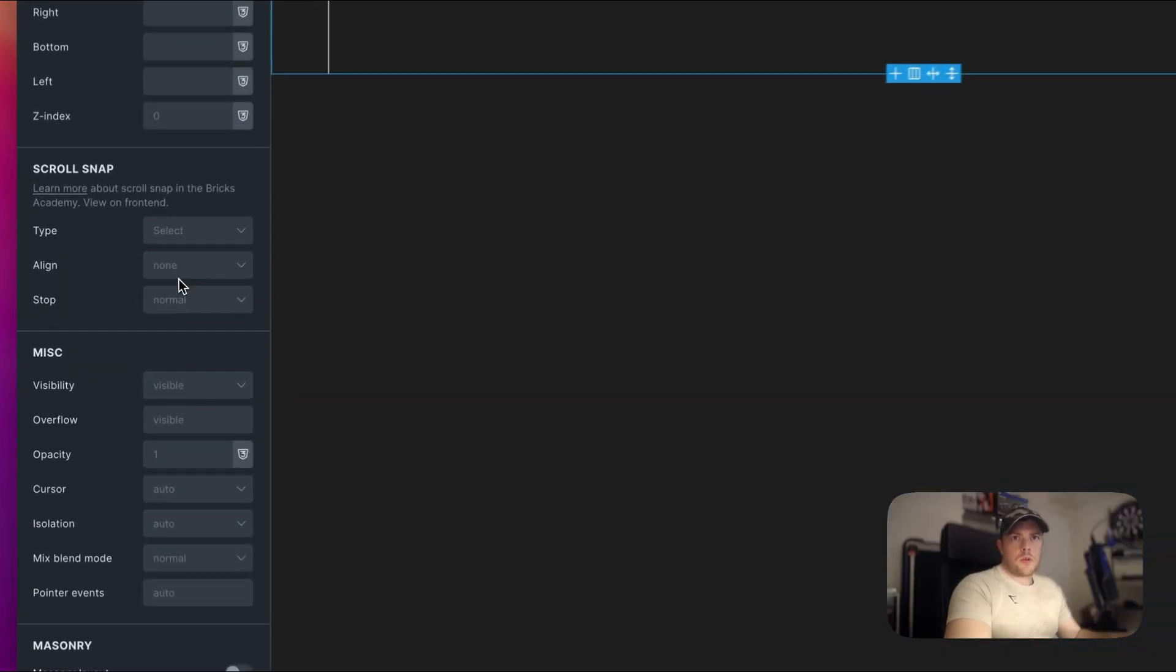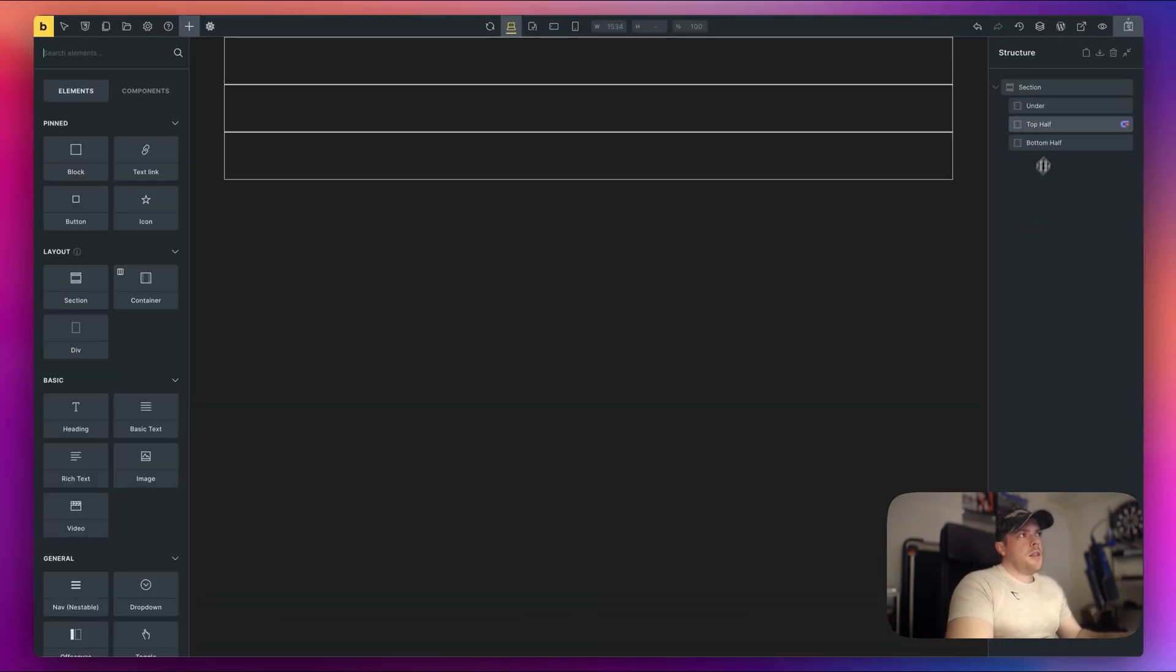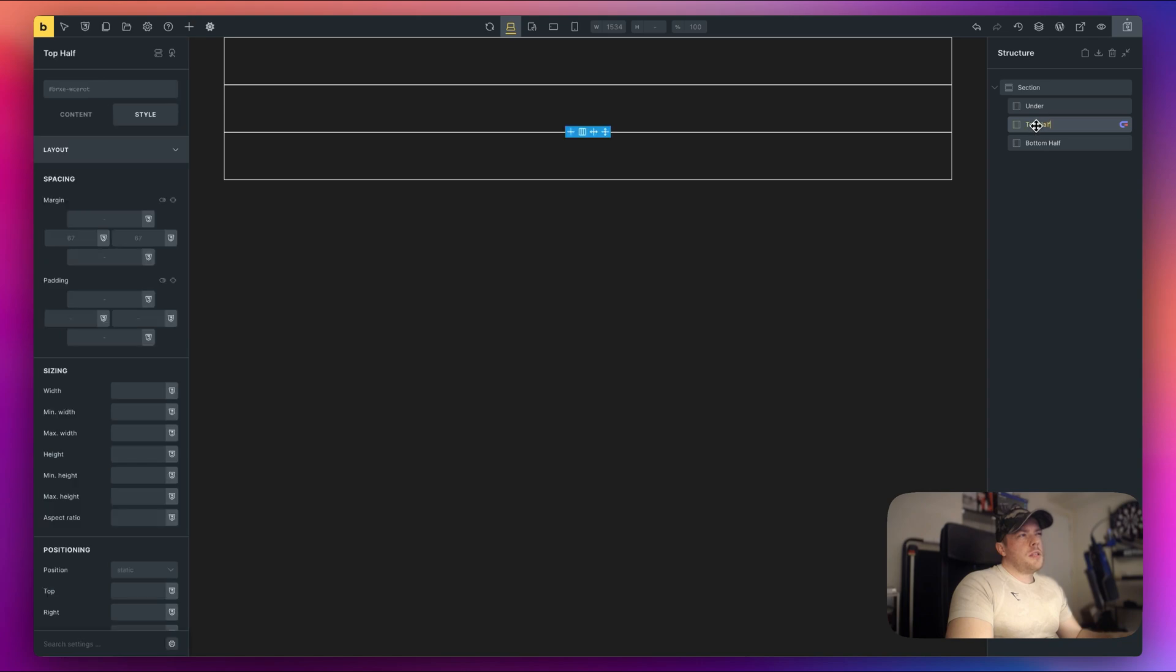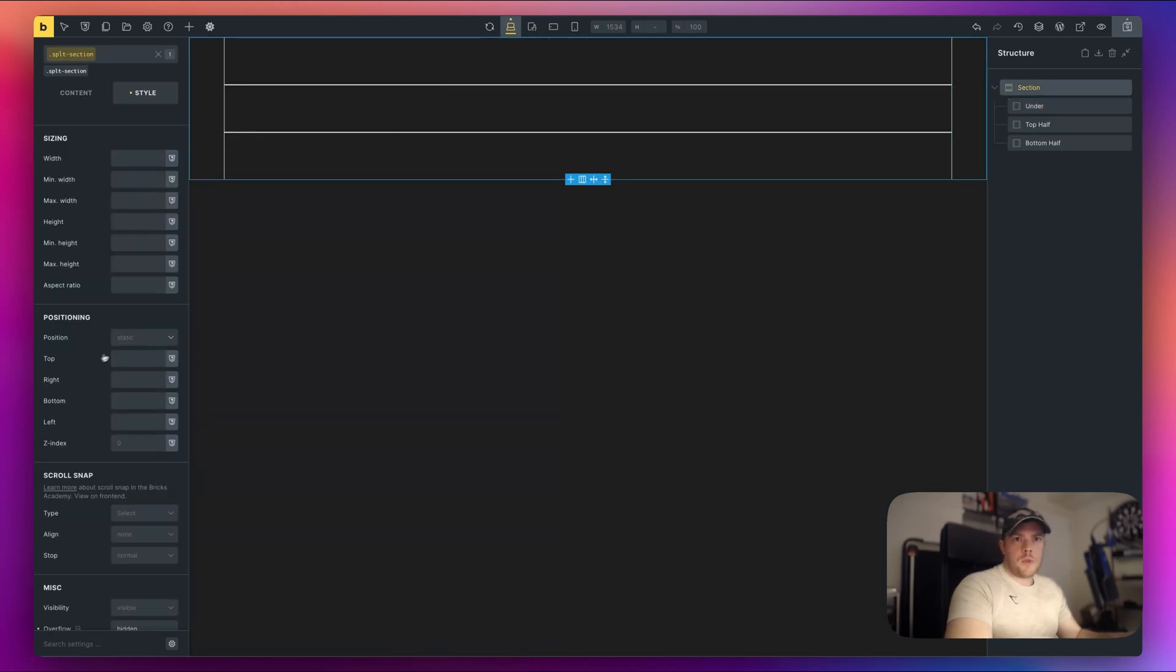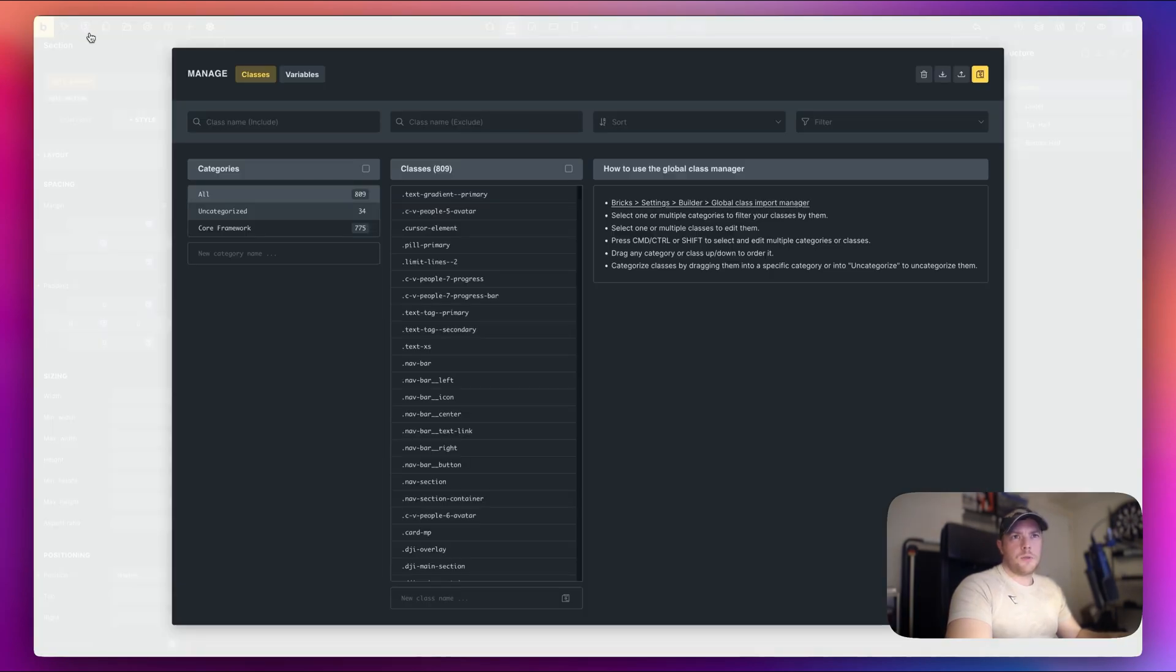And then because I want these to be contained on top of the image, the image is going to be set to absolute so that means our section also needs to be relative. So position relative. And I've just realized I made a small typo here with my class so I'm just going to fix that here.